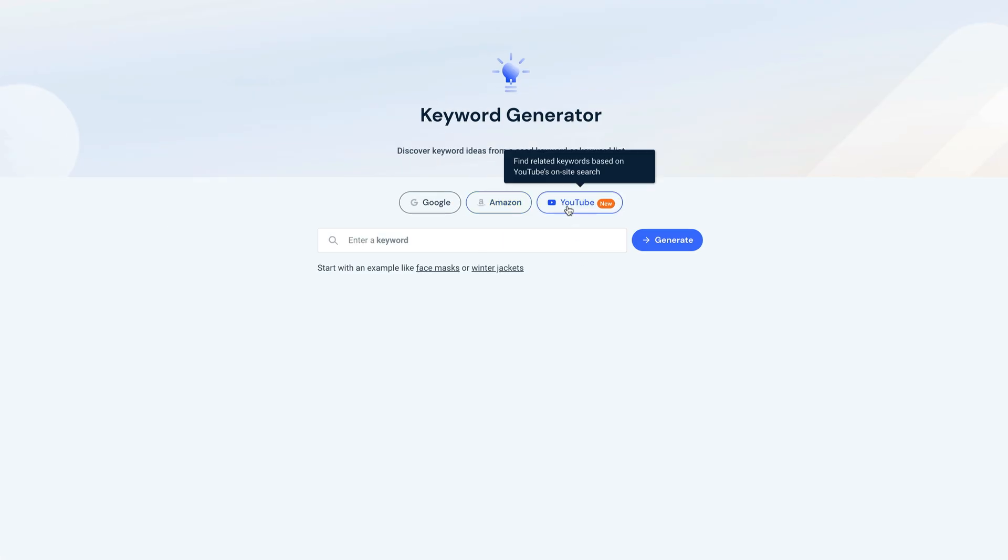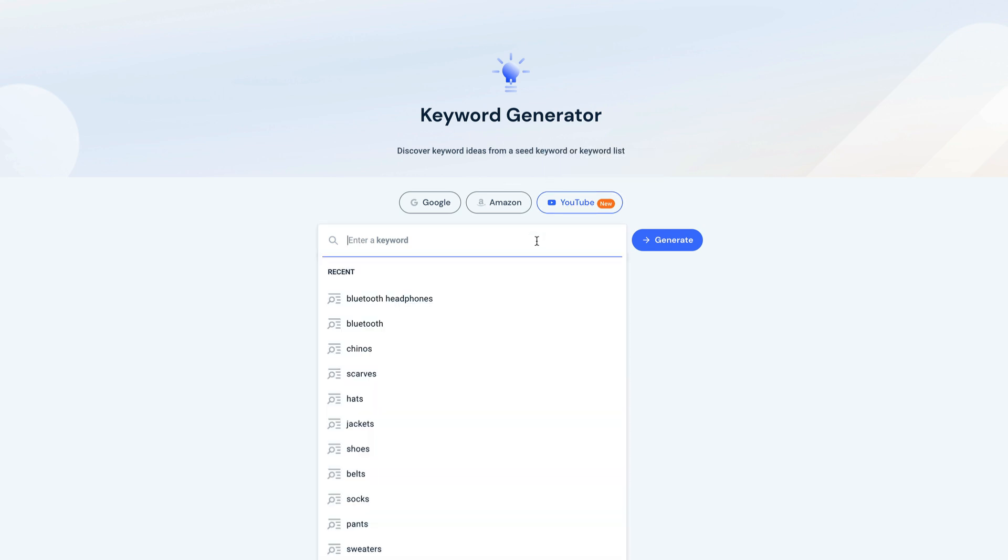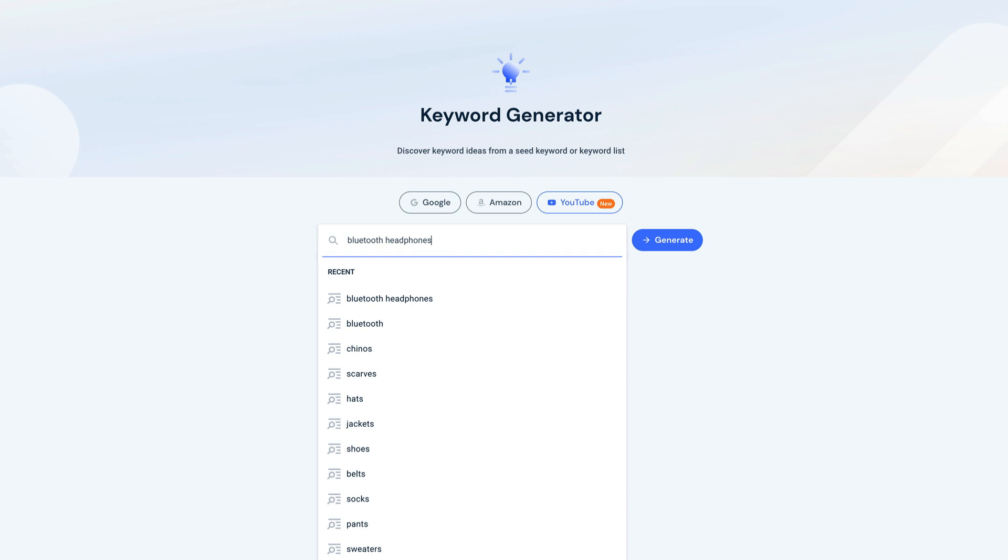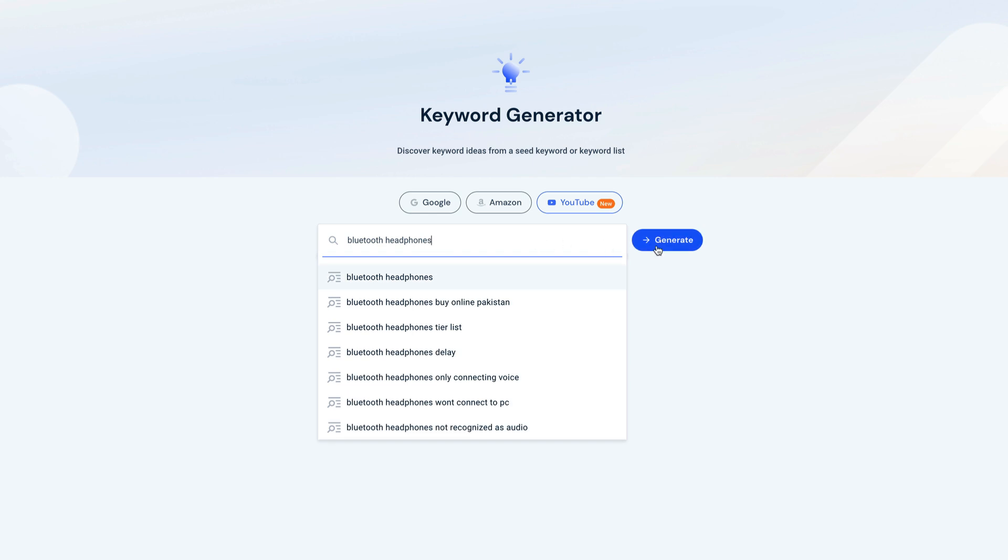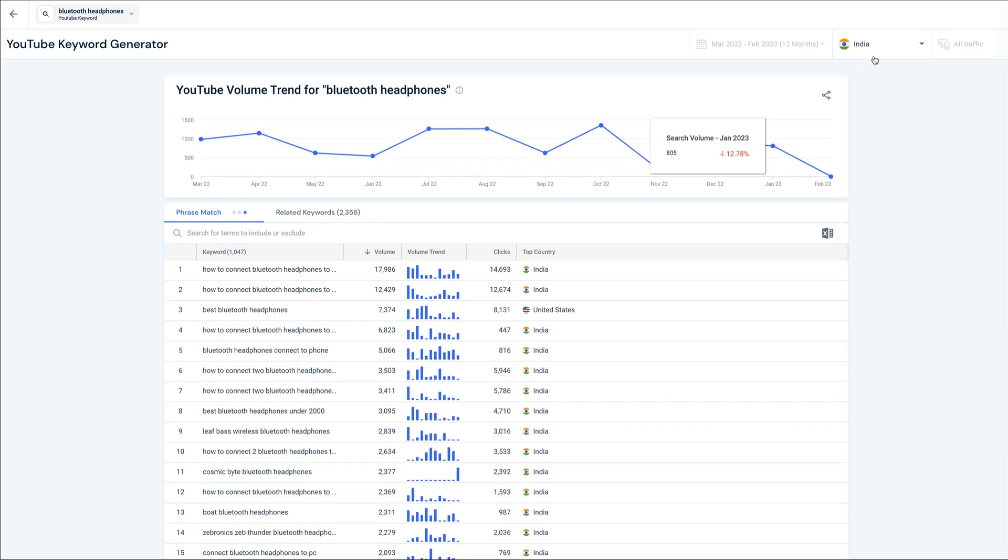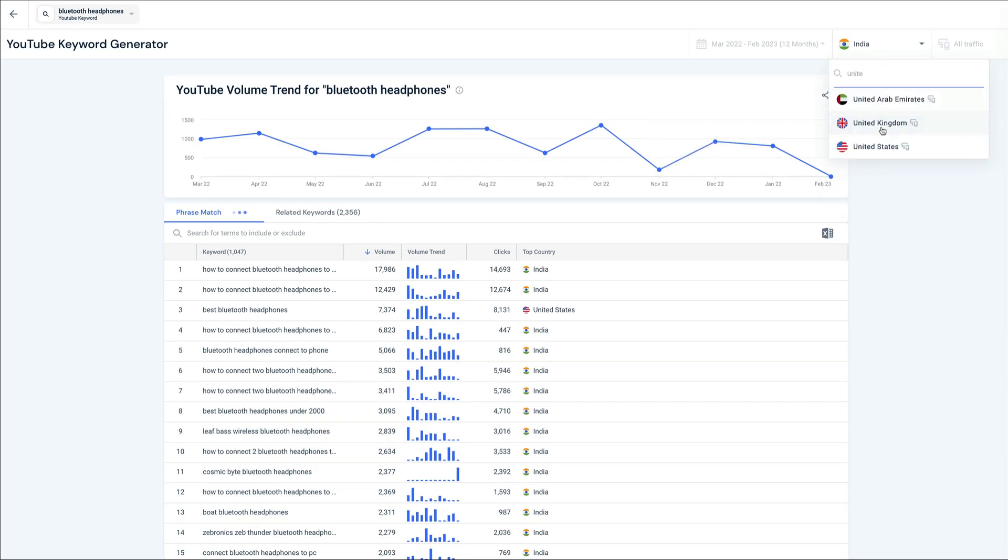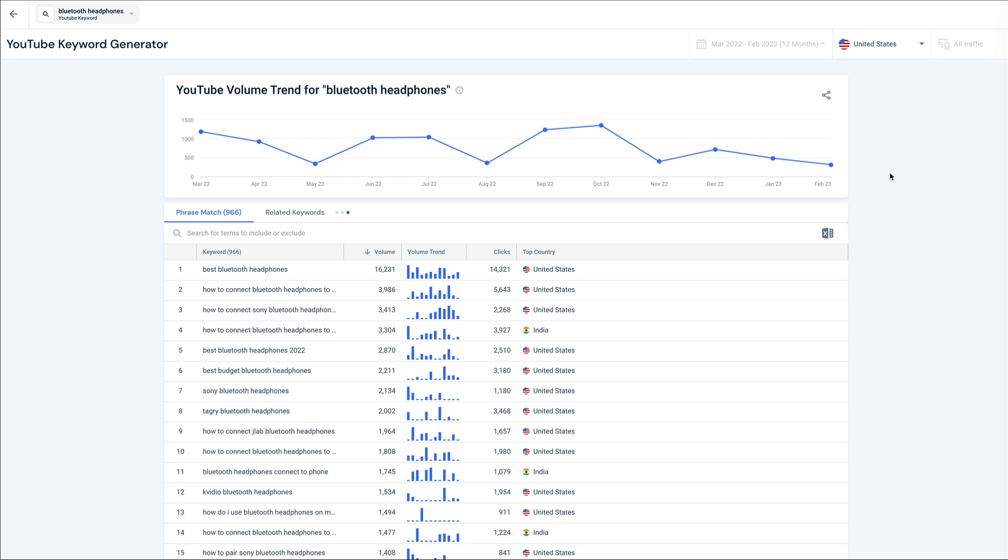The last search engine in the keyword generator trifecta is YouTube. The search intent on YouTube is often to see reviews or learn how to do something or fix a problem, so we can use it to round out our keyword research with some consideration-heavy keywords. Here we see some really unique keywords around how to connect and pair Bluetooth headphones in some best-of terms.